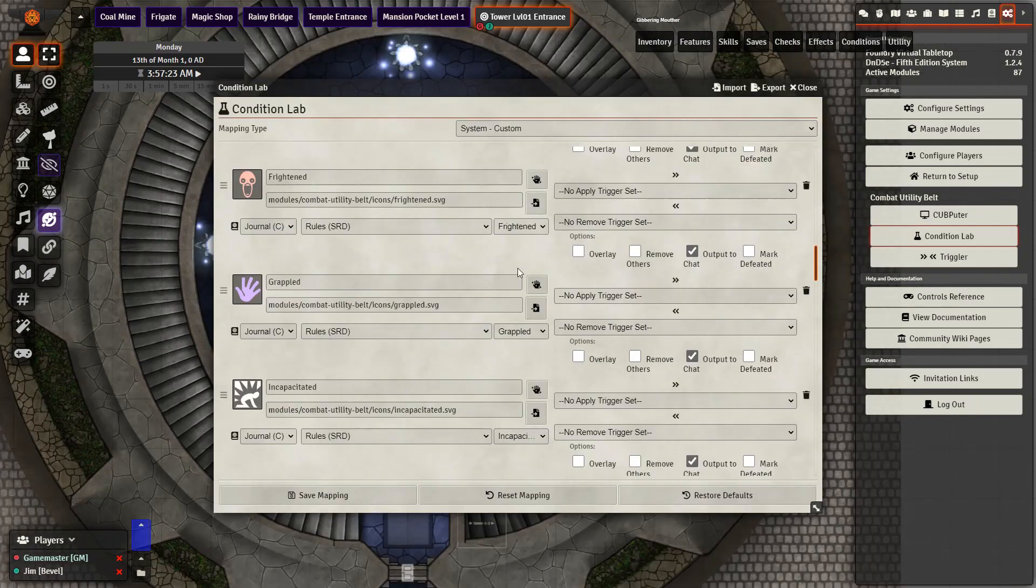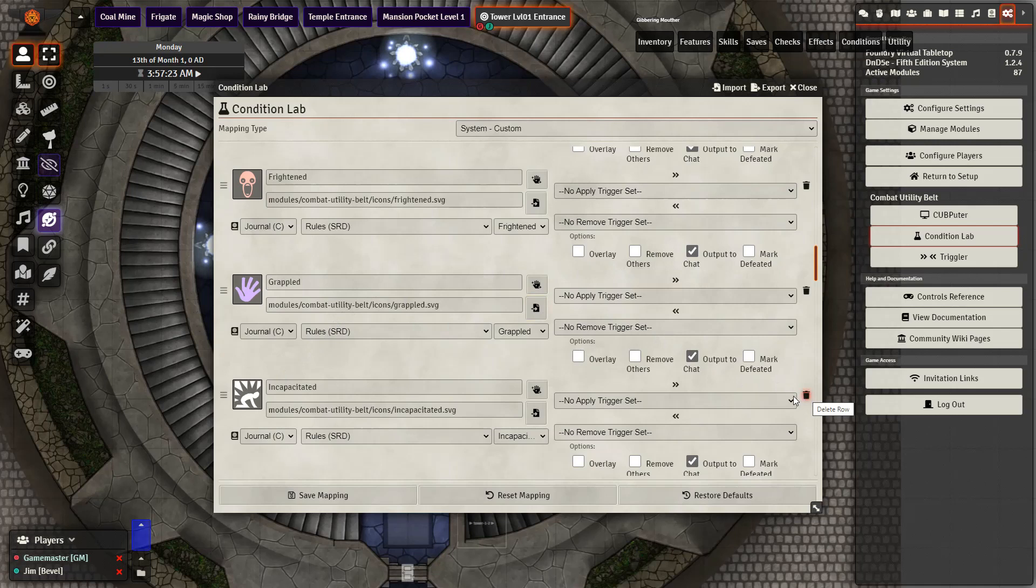As a quick note if you already have a status effect labeled invisible go ahead and delete that one making sure that if there are any active effects you have you transfer them over to the new one labeled invisible because this will not work if you have two status effects both called the same thing.